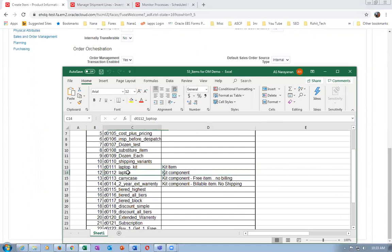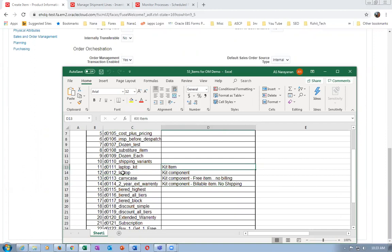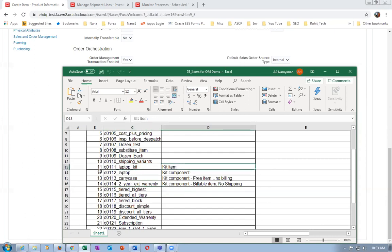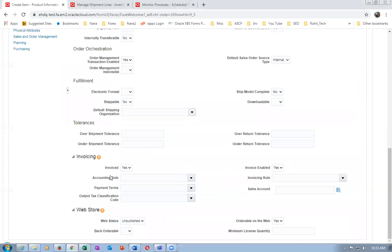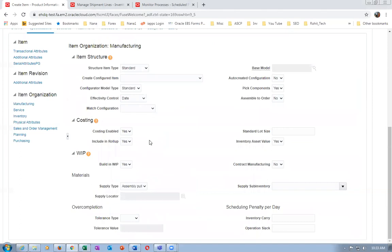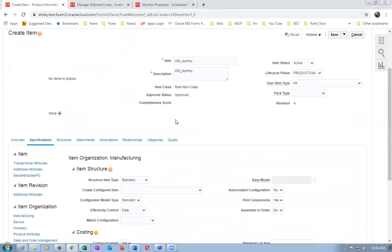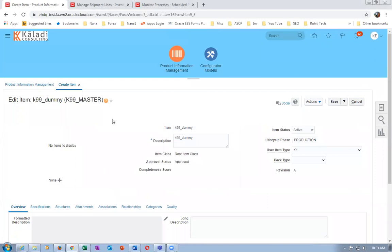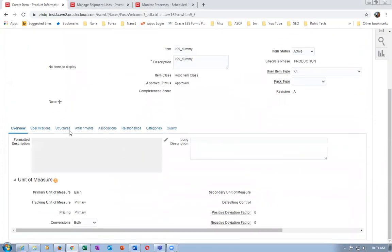When selling as a kit, only the kit price will be populated on AR - not the component prices. Component prices will never come through. Only the kit price can be negotiated. The kit is invoiceable but not shippable; in manufacturing it is a Standard BOM. Save the item. Now I will create the BOM - go to Structures.